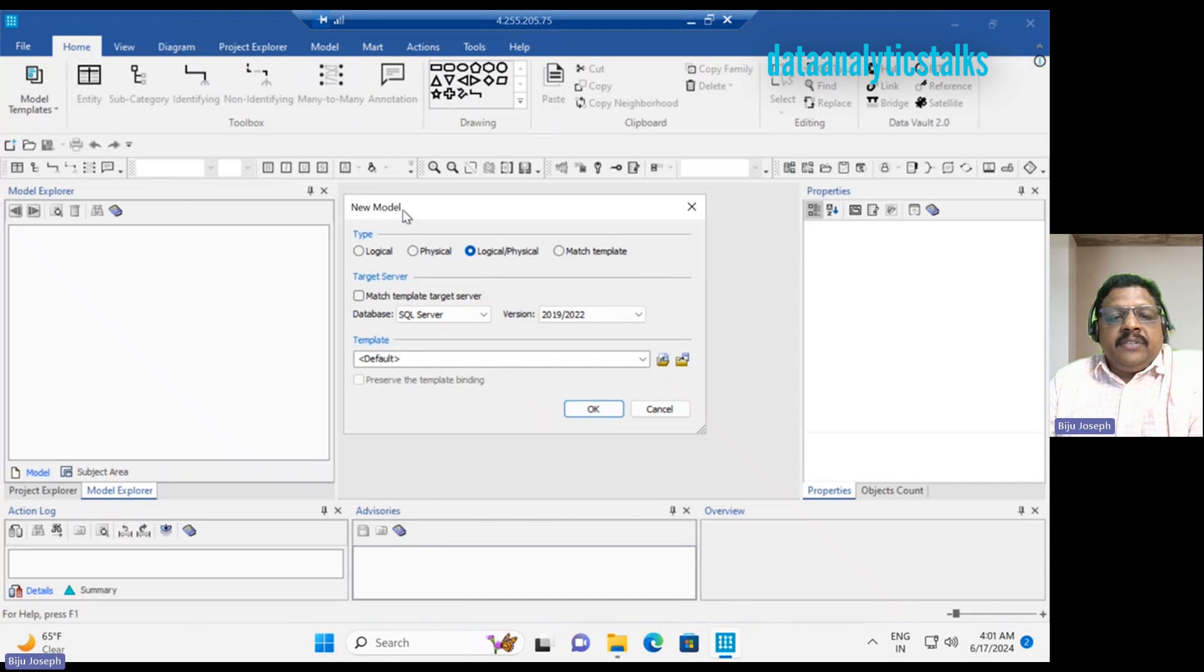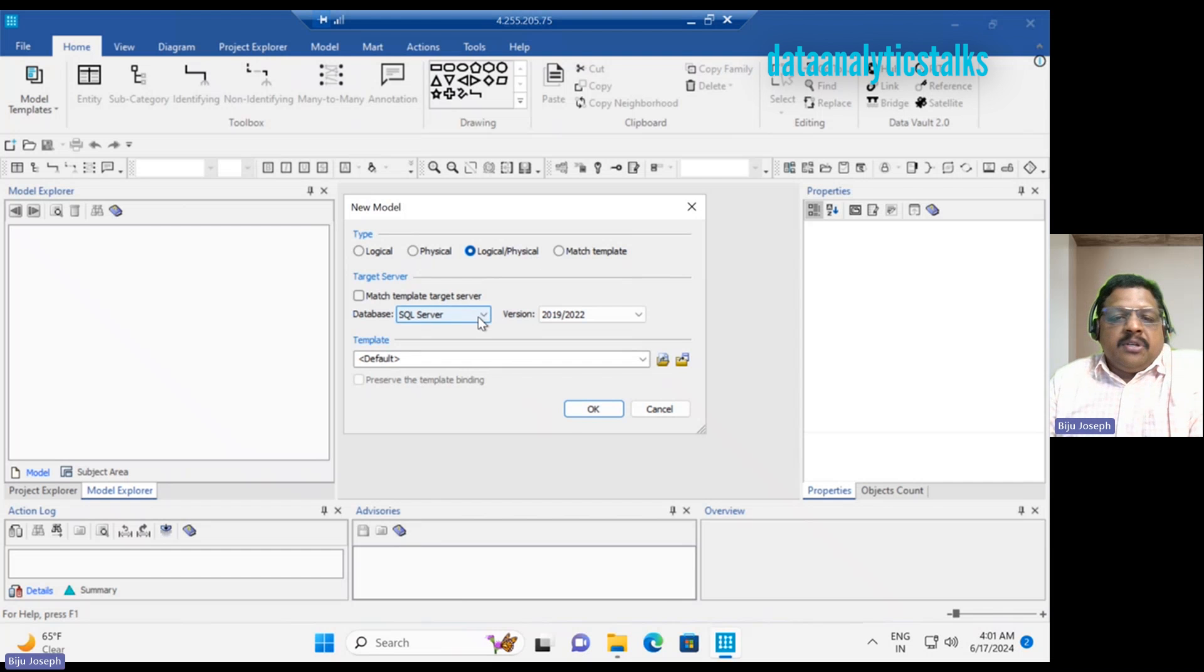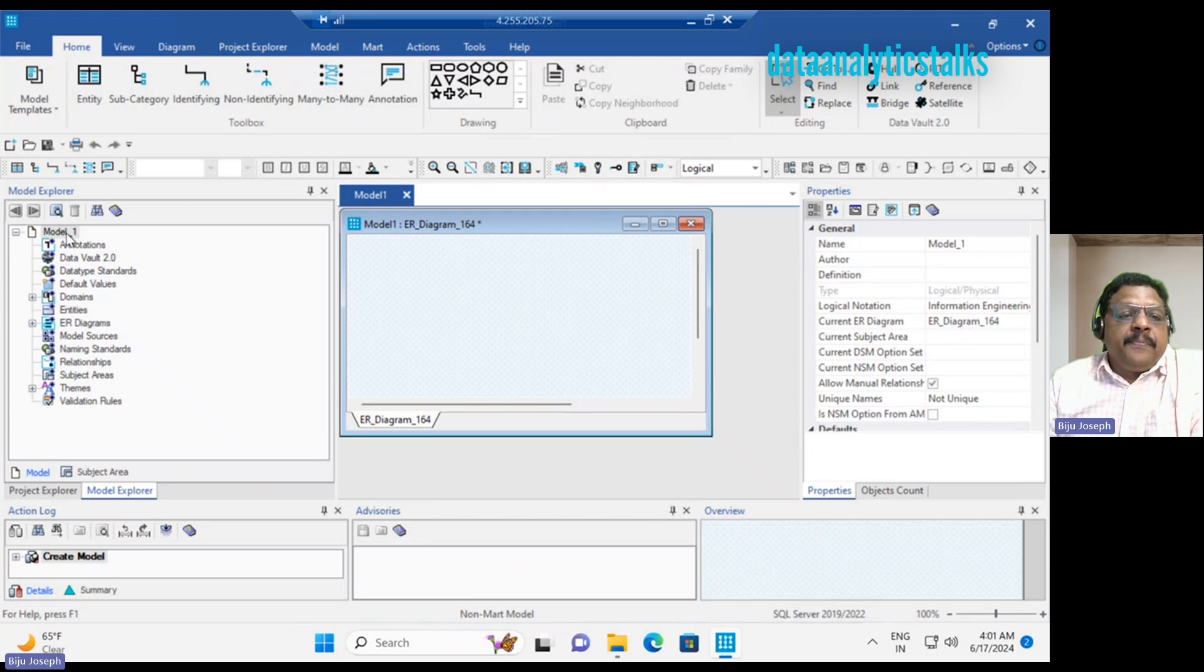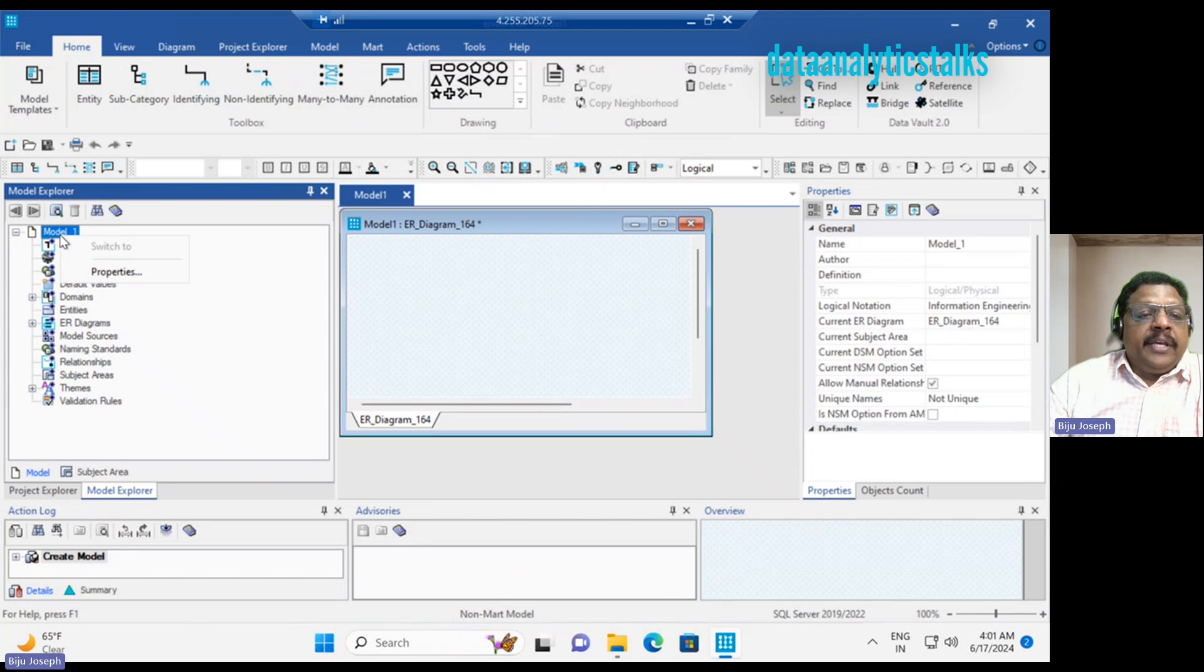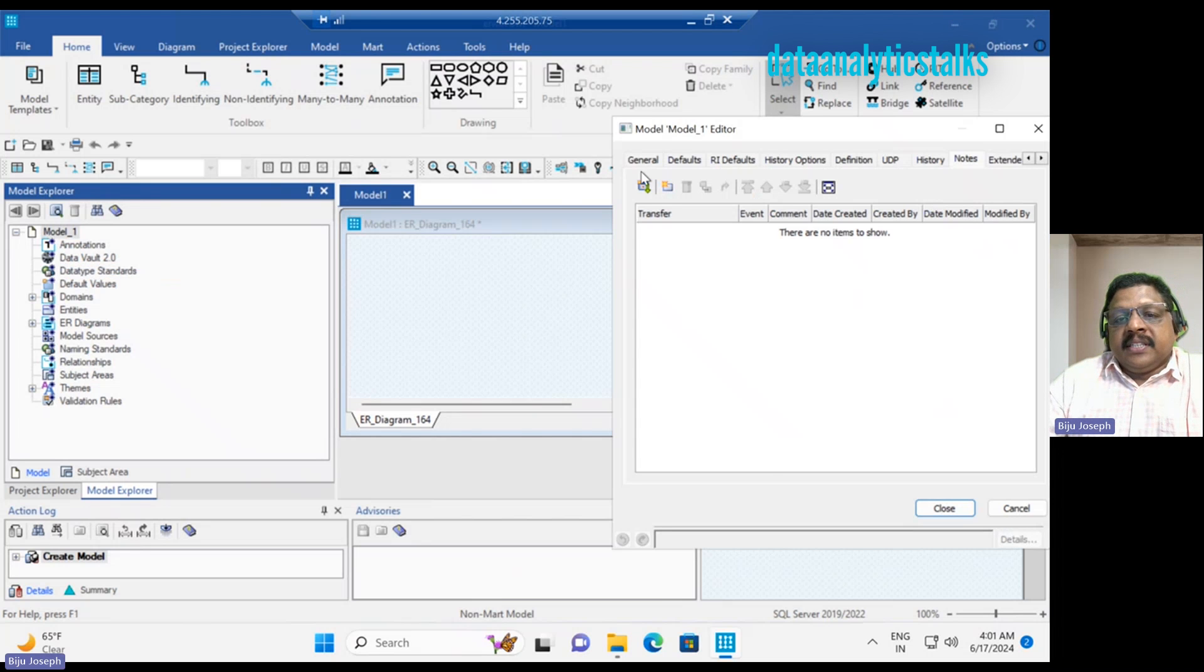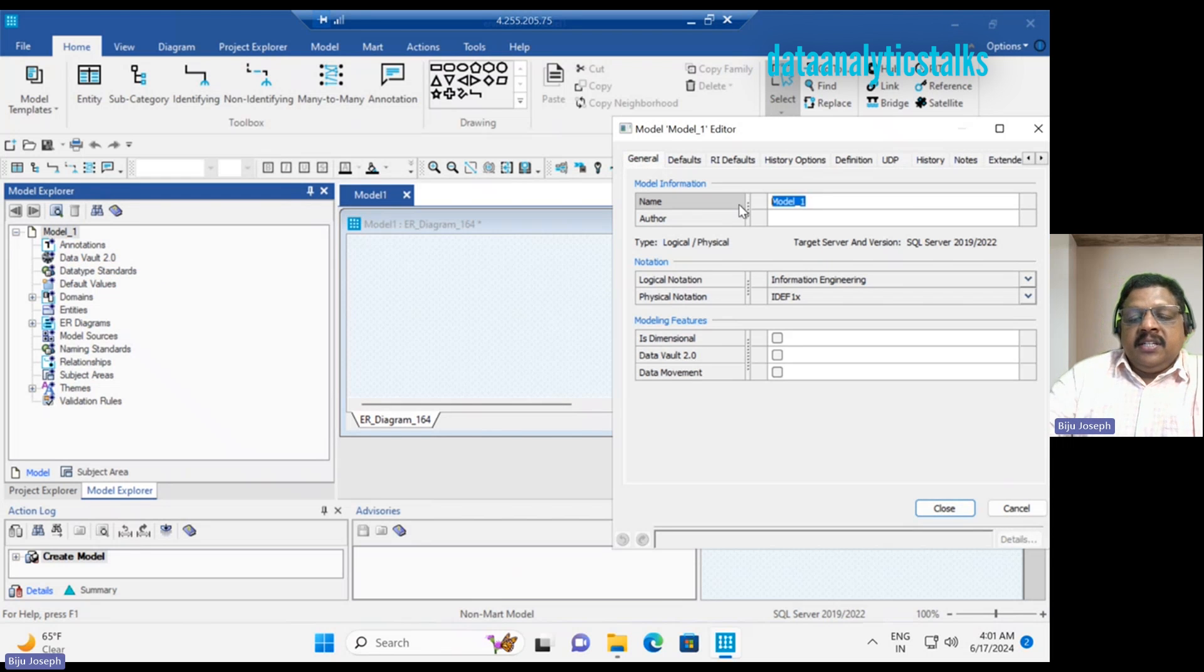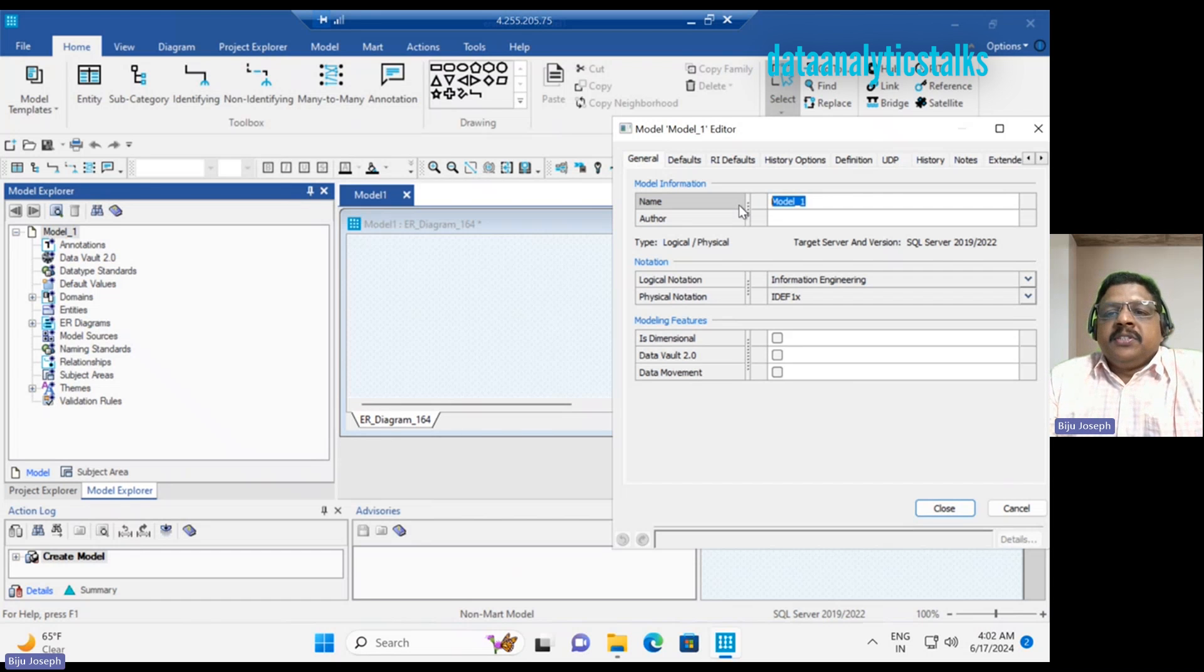I should give a new model name and this is going to be logical and physical model. Then I have chosen SQL Server, then I click OK. It has taken a few minutes to create a data model. By default it has no name. So I can select Properties and go to the General tab. I can change the model name.